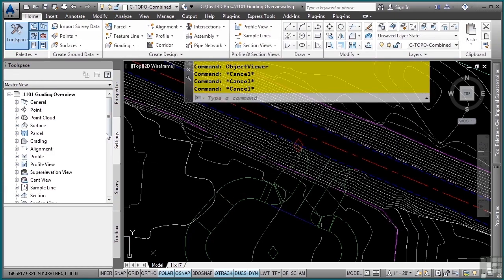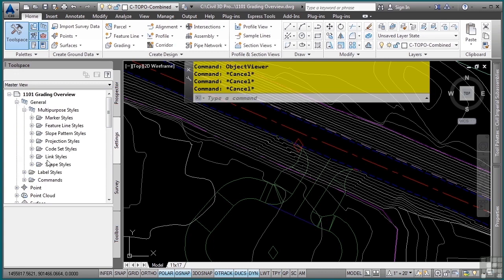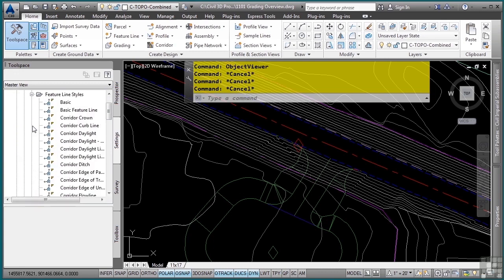As far as the settings and styles for the feature lines, if you go to the settings tab, general category, we have multi-purpose styles and then you have all the feature line styles that you can define.